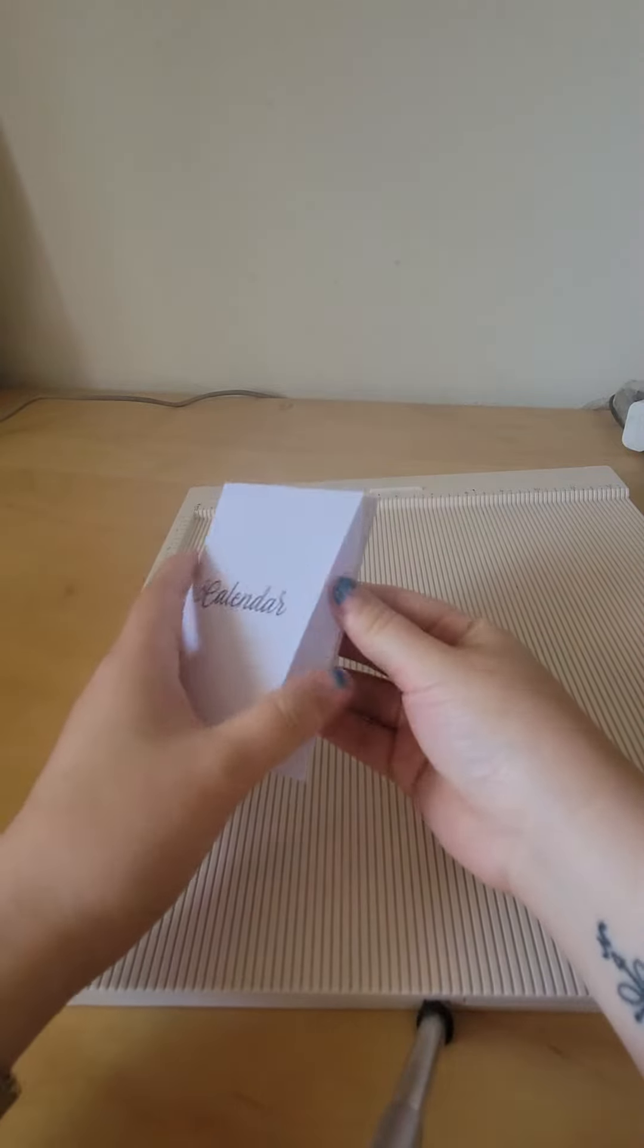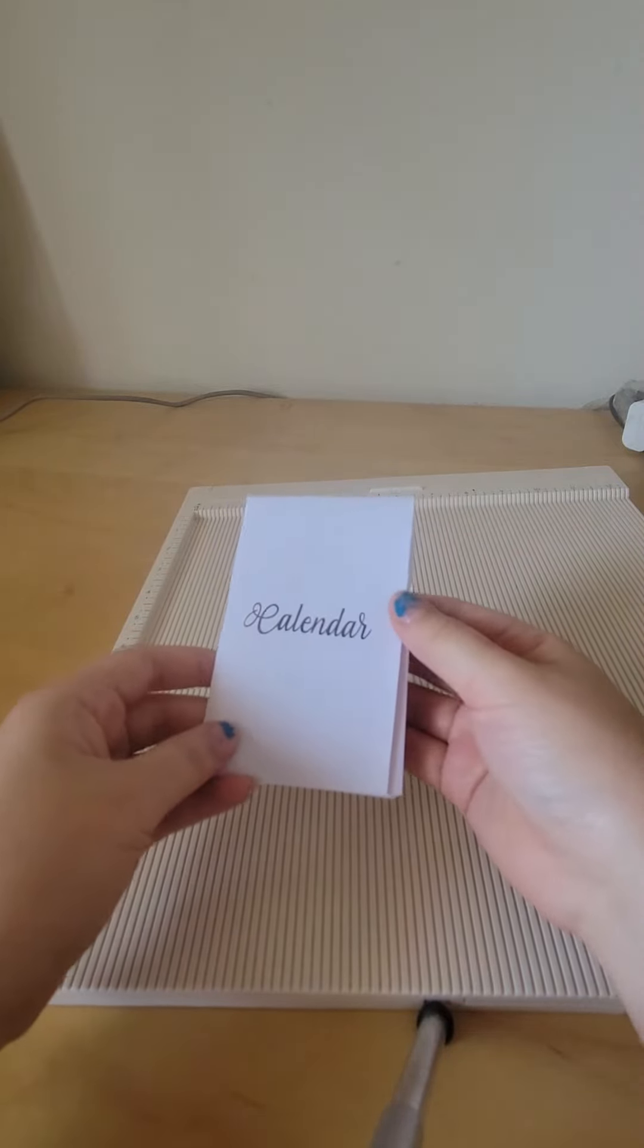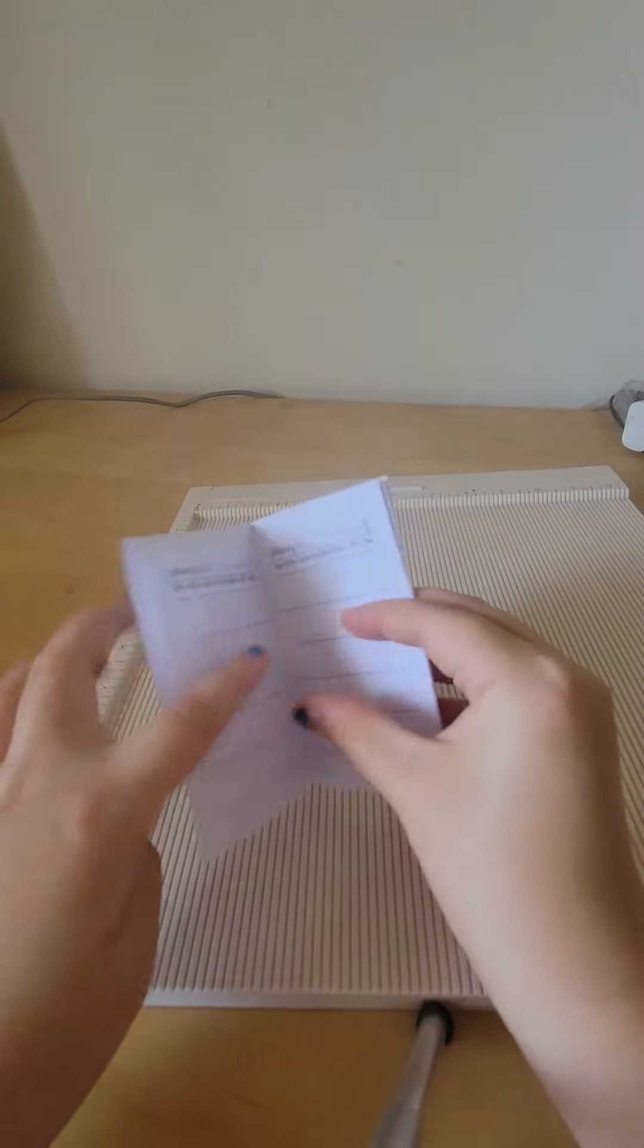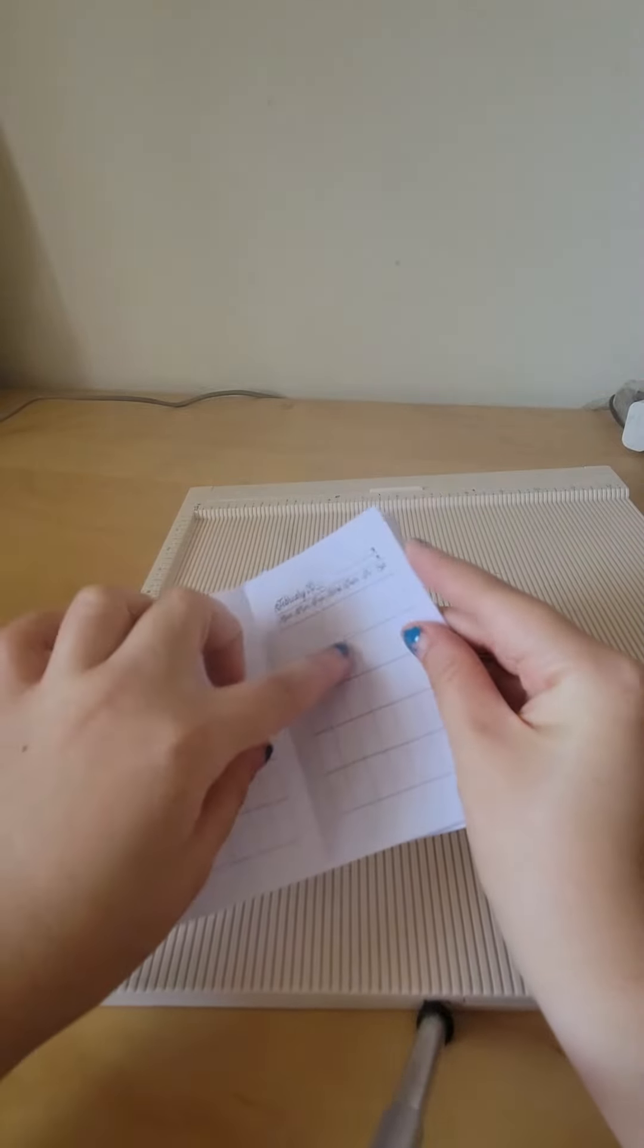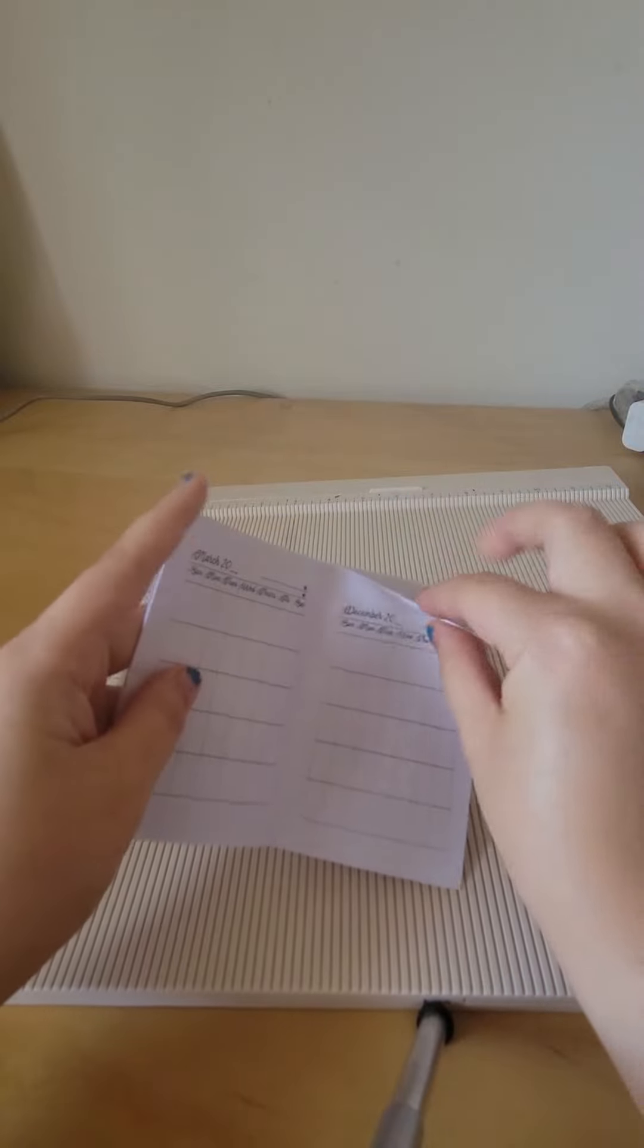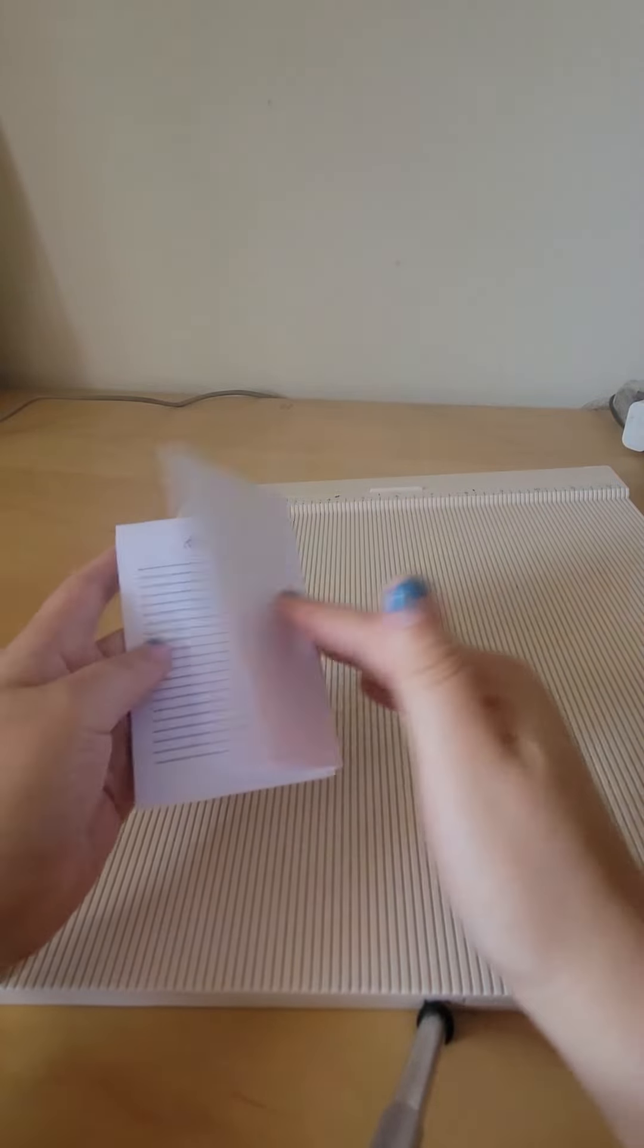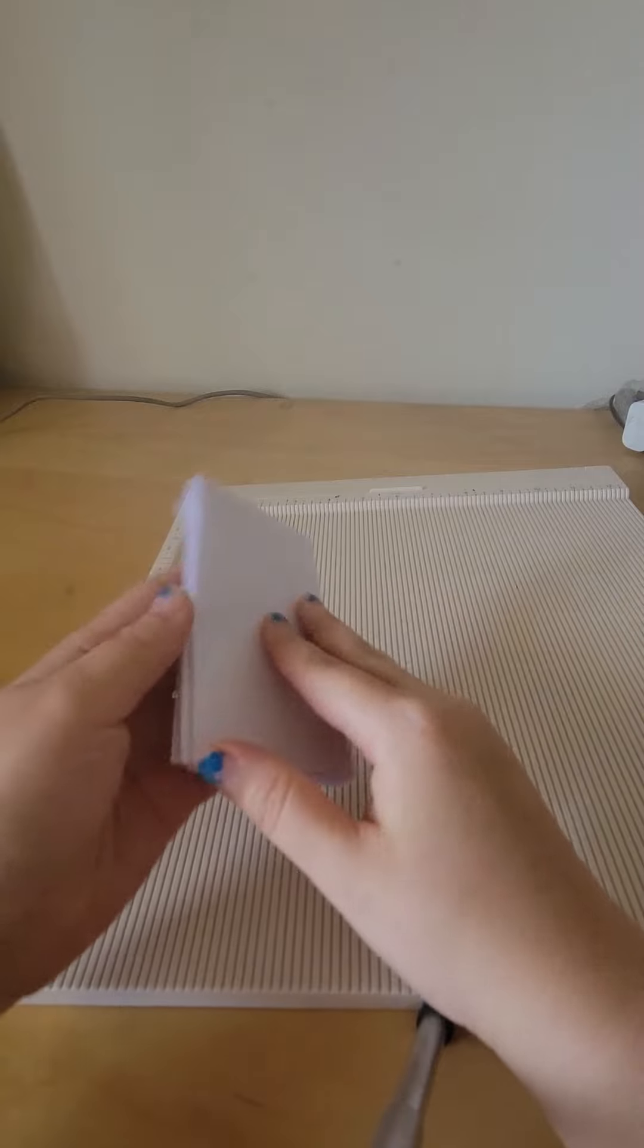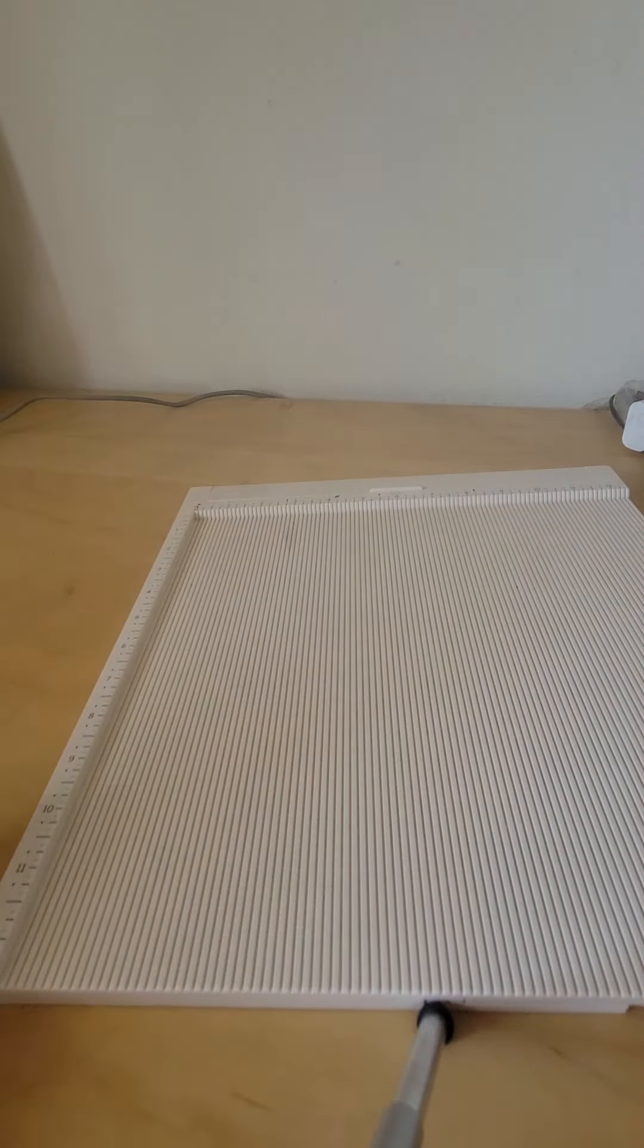And then now you have an 8-page pocket mod. 1st page, 2nd page, 3rd, 4th, 5th, 6th, 7th, and last. Back to page 8. Okay, that's it.